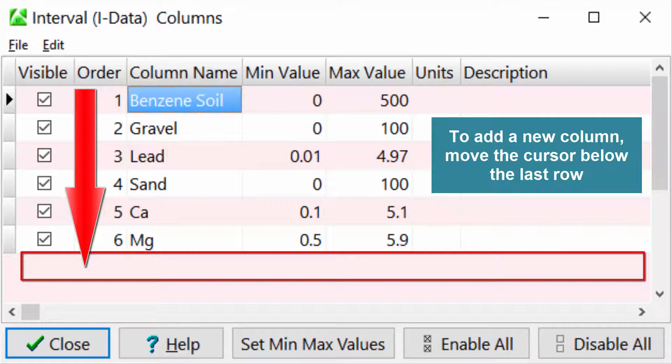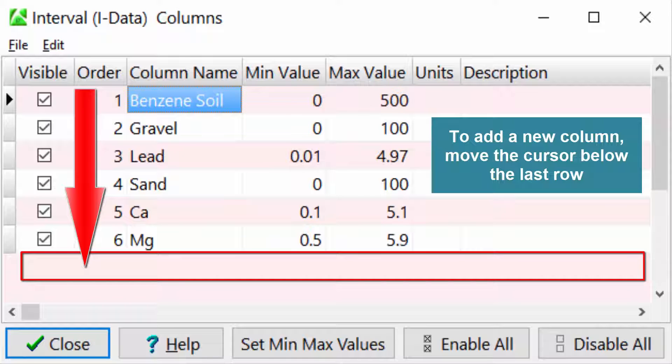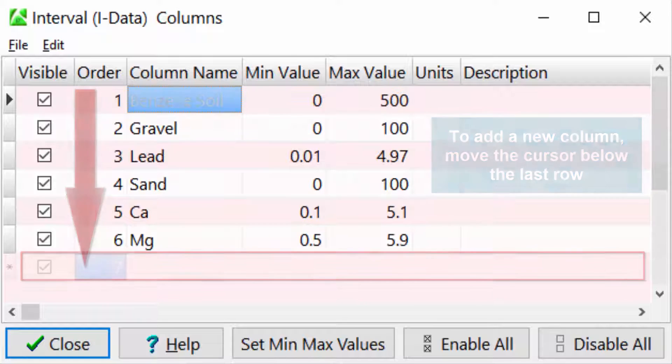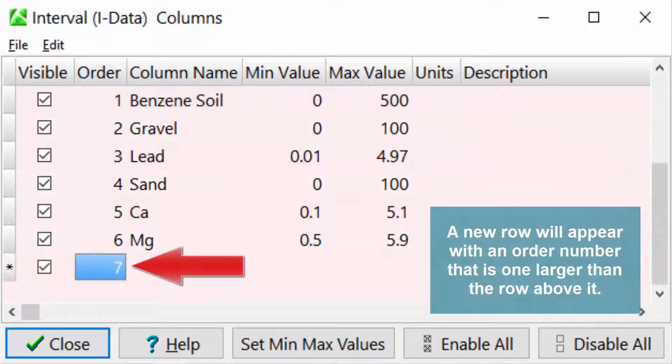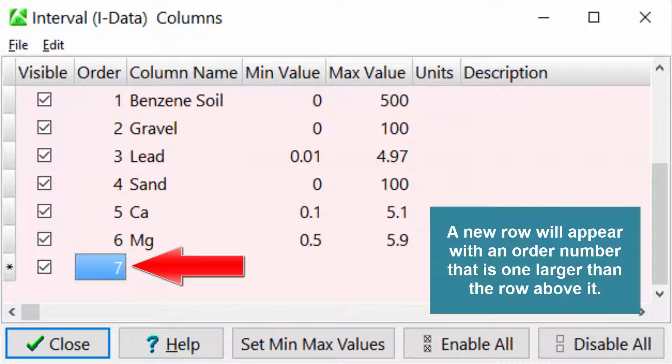To add a new column, move the cursor below the last row. A new row will appear with an order number that is one larger than the row above it.